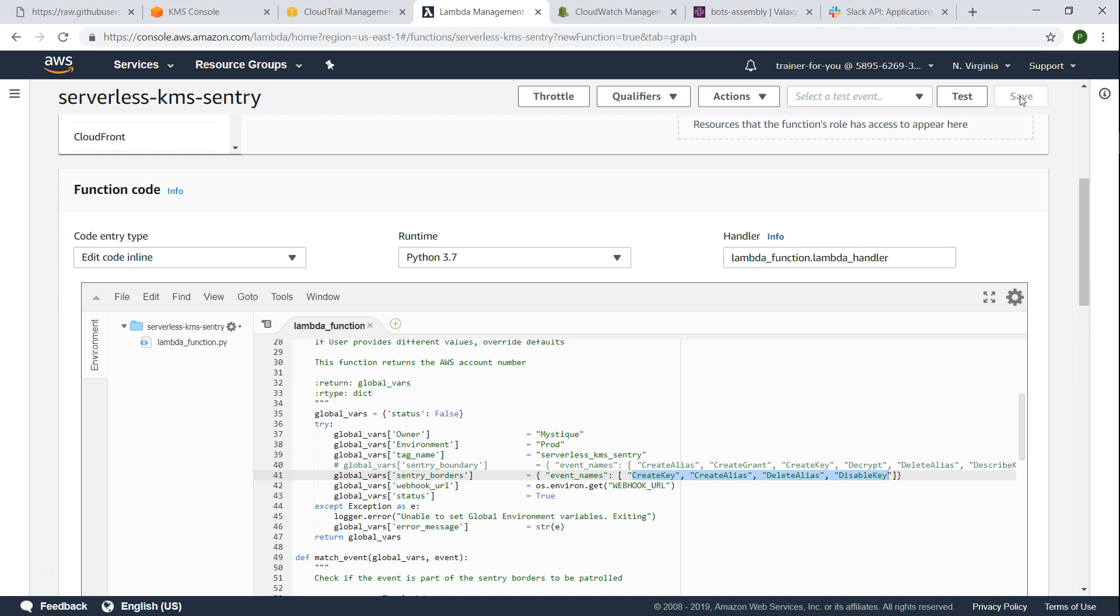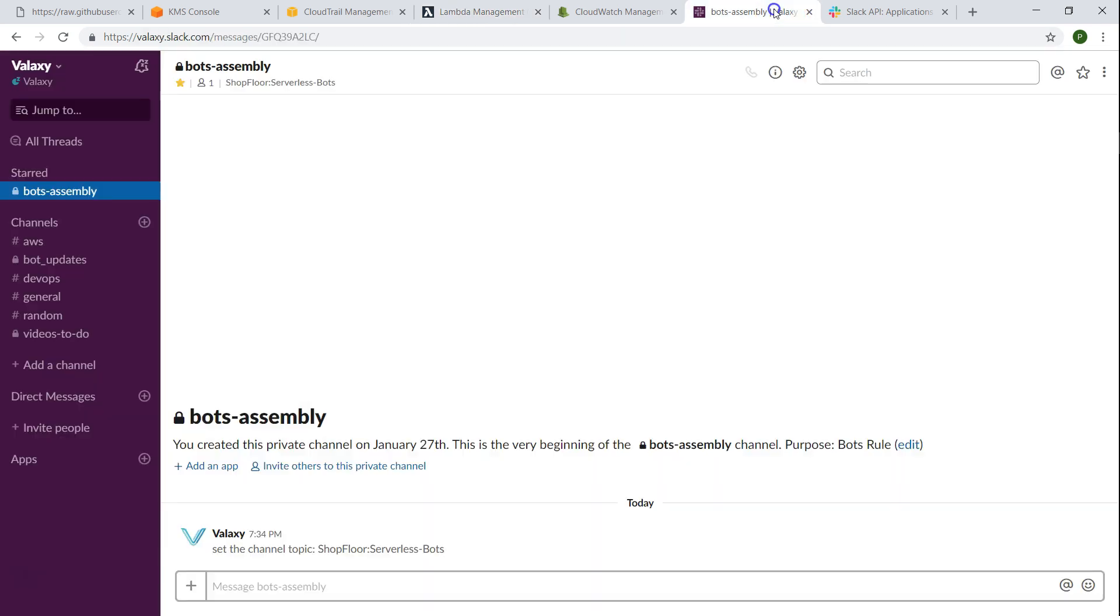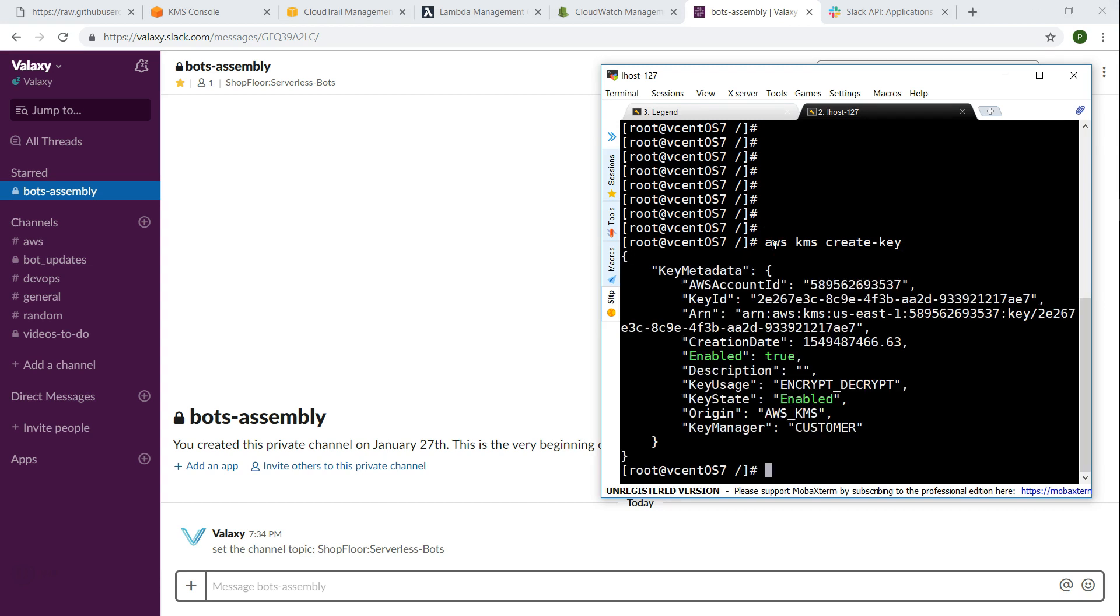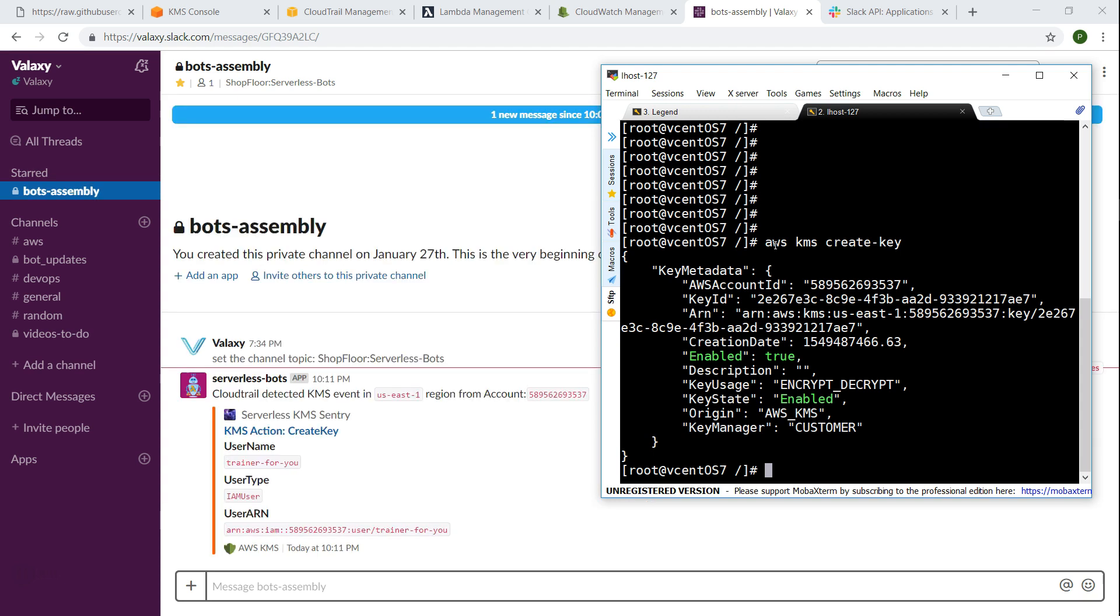What I'm going to do now is I'm just going to create a new key and see if it is going to appear here. So here on the background you have the Slack channel, on the foreground I'm just going to create a key. Usually it takes about 10 to 15 seconds for the Lambda function to trigger after getting the notification from your CloudTrail. You can see here it has happened and it says the user called trainer, he's of type IAM user, this is the ARN, and you can also see that the action of create key has been done.